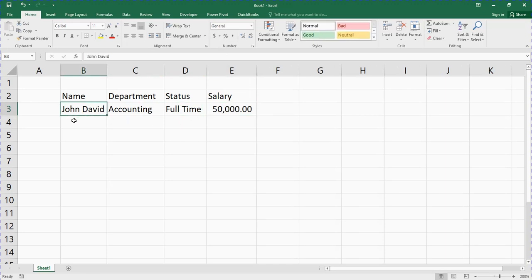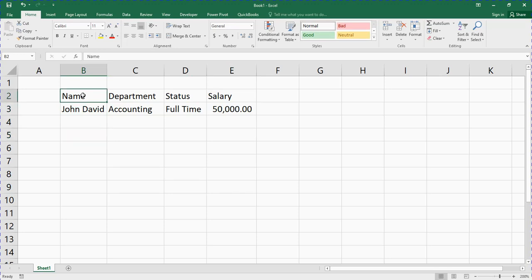But the truth of the matter is that if you want to enter, let's say, 400 names, this will be very time-consuming. So to create a data entry form, this is what you will do — you click on this icon here.